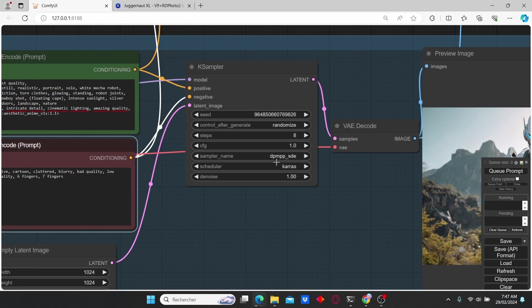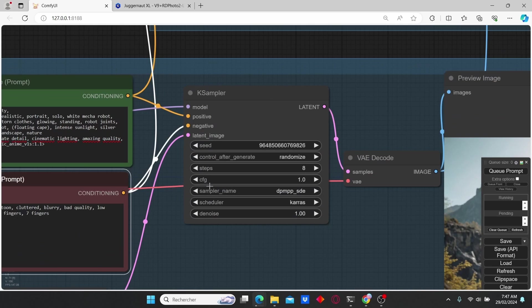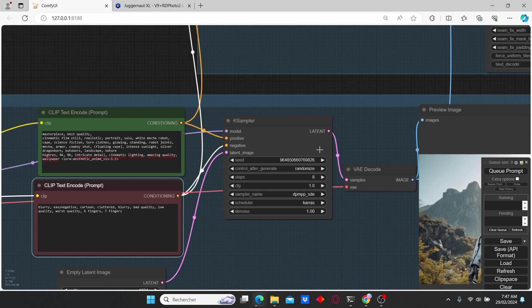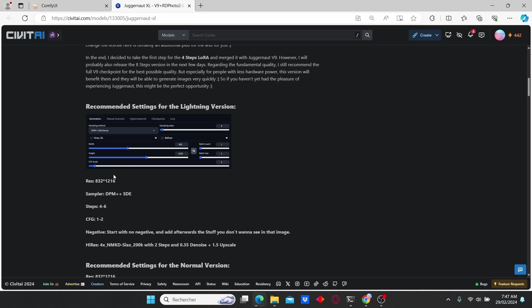For the sampler, I used DPM++ STU with Karras scheduler. I'm going to also use a CFG scale of 1 and steps of 8 in order to compare with the SDXL Lightning, but it is recommended to use steps between 4 and 6.